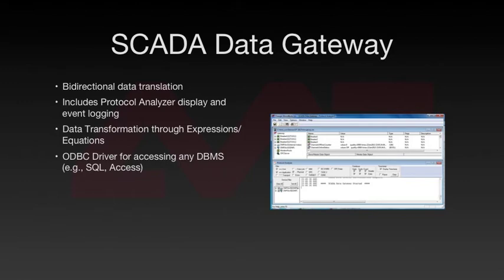An ODBC client component is available for the SCADA Data Gateway, providing access to any database management system such as SQL or Microsoft Access.